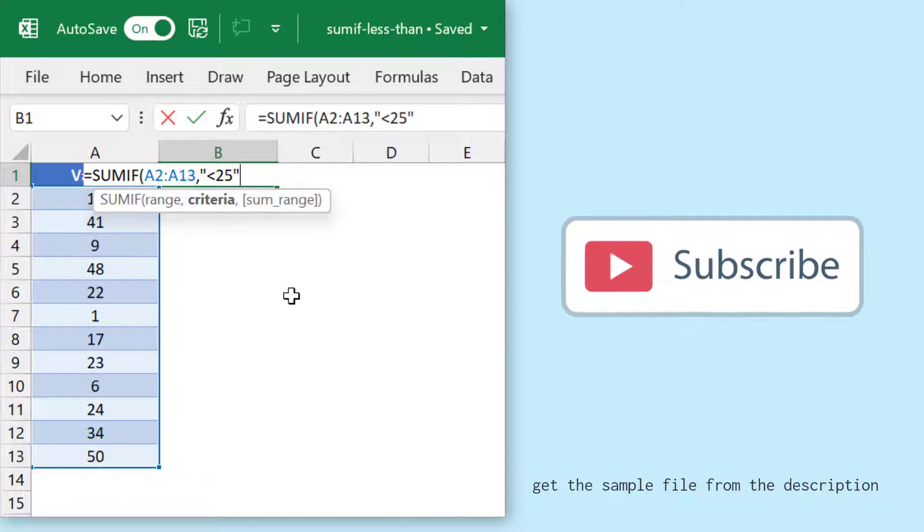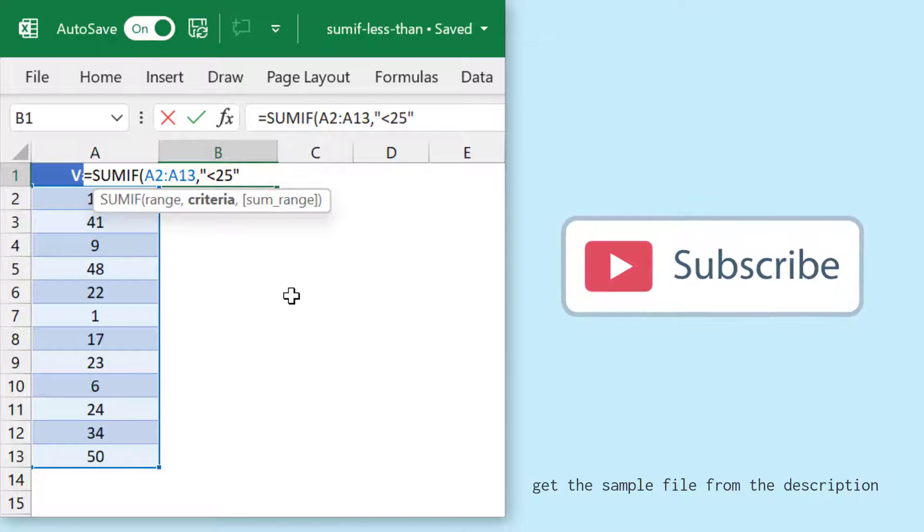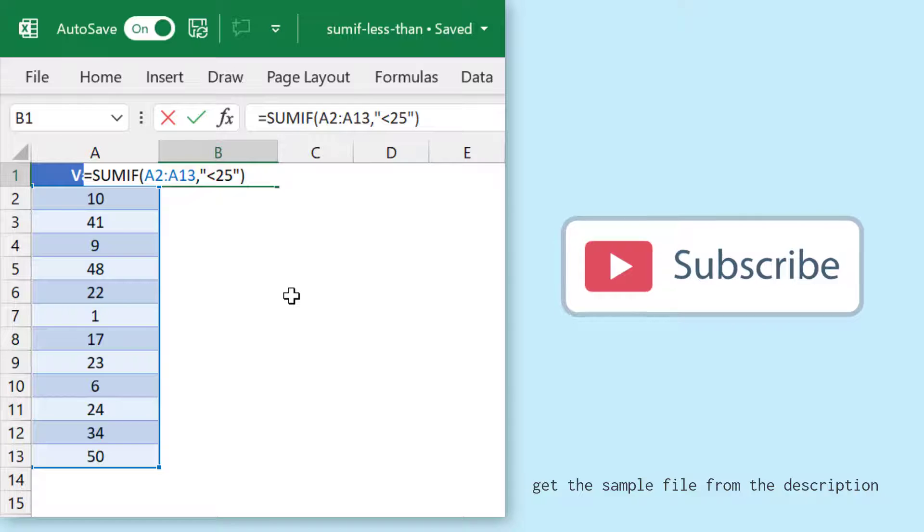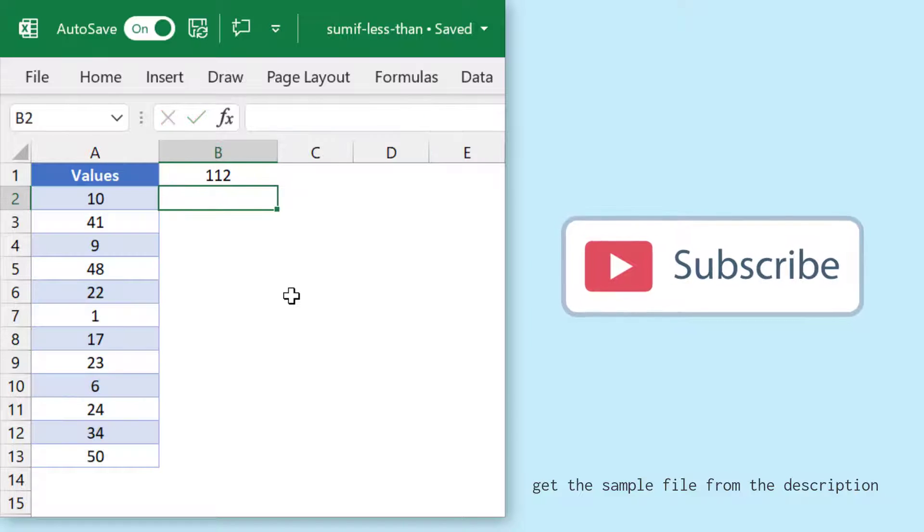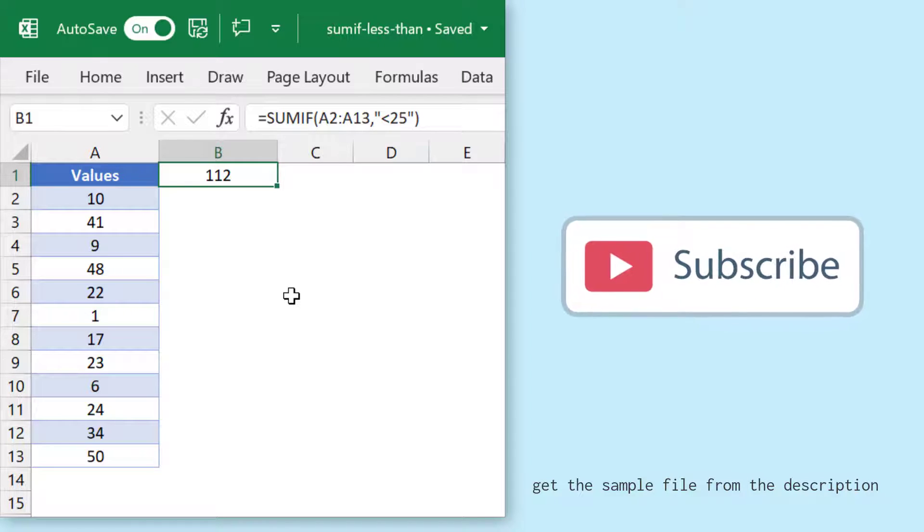because I already have the range from where I want to sum the values. So I'll just enter the closing parenthesis and hit enter. It gives me 112, which is the sum of all the values which are below 25.